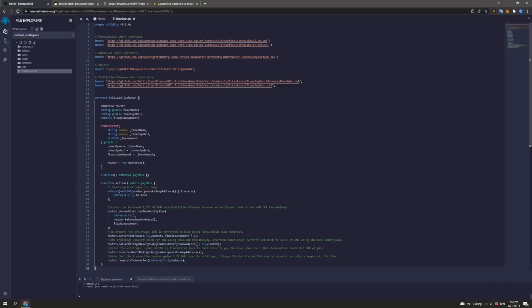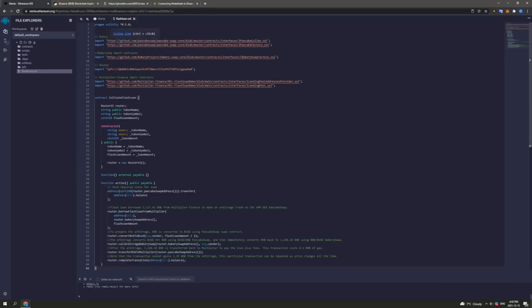Next, we have had to import PancakeSwap smart contracts from GitHub repositories. You can check these links out here. These are for the PancakeSwap factory and the PancakeSwap router. Here as well we have the BakerySwap router. Here we have another PancakeSwap router. And down here we have the Multiplier Finance smart contracts that help the Flash Loan.